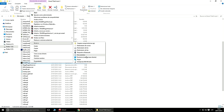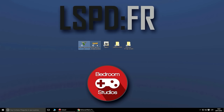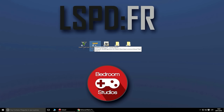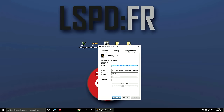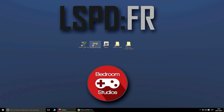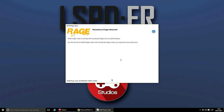Gracias a este ejecutable vamos a poder iniciar el GTA V y el LSPDFR con todos sus plugins. Es importante que lo ejecutéis desde aquí. Voy a enviarlo al escritorio. Ya tengo aquí el RagePluginHook como acceso directo. Os recomiendo ir a Propiedades > Opciones avanzadas y activar 'Ejecutar como administrador', para estar seguros de que os inicia todo correctamente.